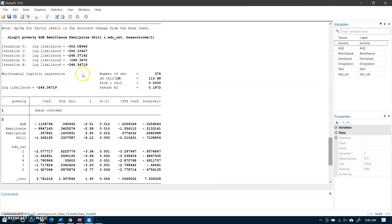The estimation output shows iterations 0 through 4. The number of observations is 375, the log-likelihood ratio chi-square has 18 degrees of freedom and is highly significant, and the pseudo R-square is 0.18. For moderate poverty relative to low poverty, age, remittances, skill, and education have a negative relationship with the probability of the outcome occurring, while family size has a positive relationship with the probability of the outcome occurring.